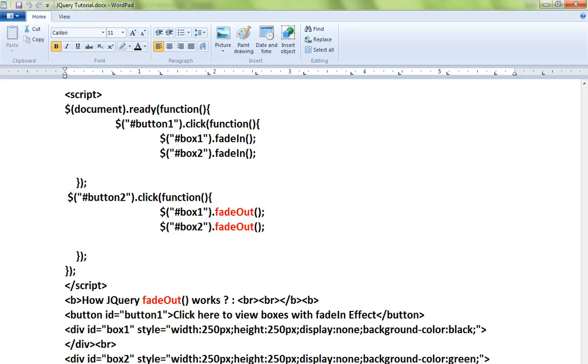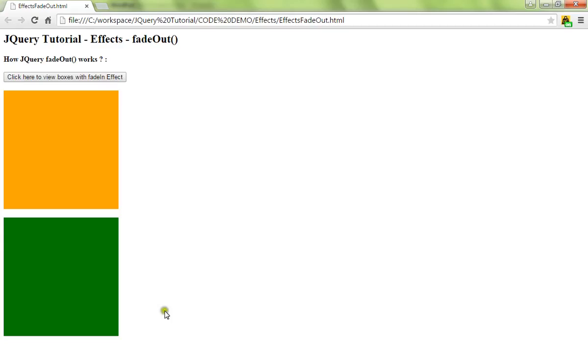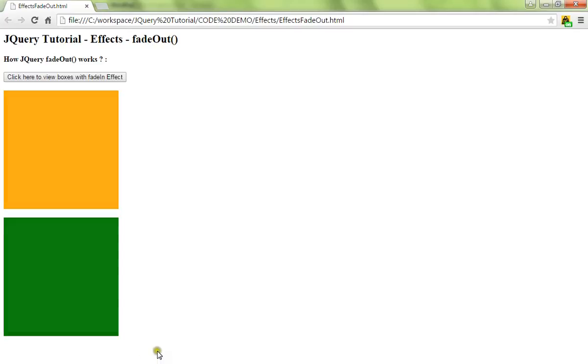Let me show you the demo. Here there are two boxes. The moment I click on this button, these two div boxes will disappear, which will give you a fade out effect. Can you see this? The boxes are getting disappear.